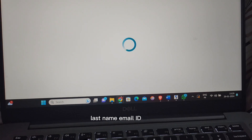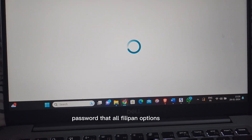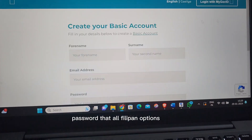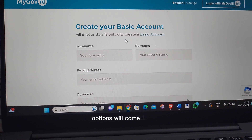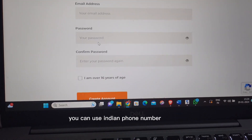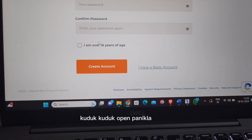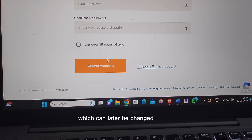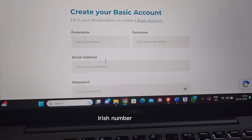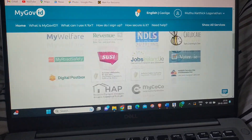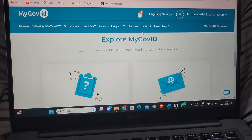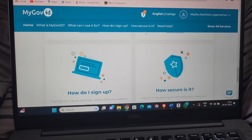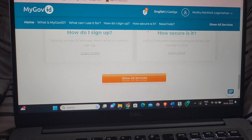Here you can enter your first name, last name, email ID, and password — fill in and submit. You can also enter your phone number, then we can change the IRIS number. There is already an account so we can log in — just register your email and open it.